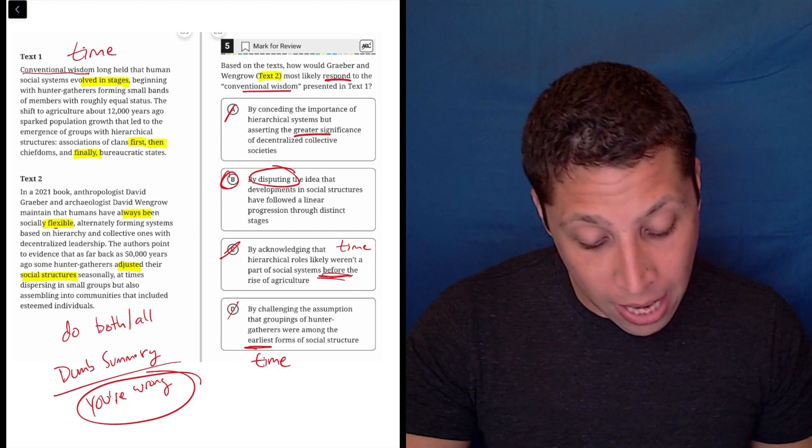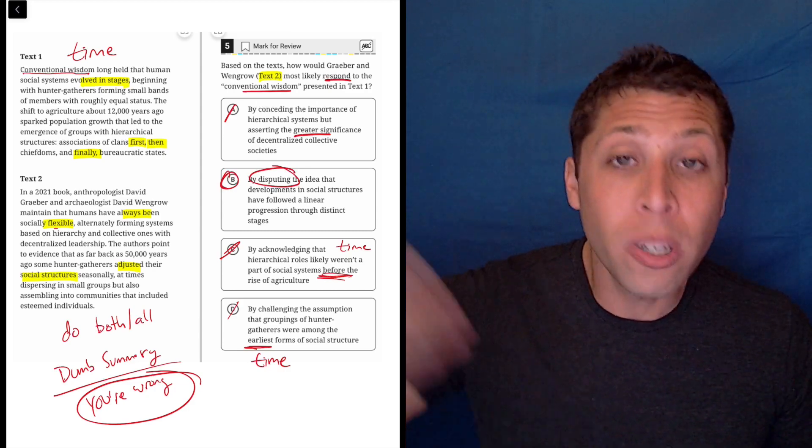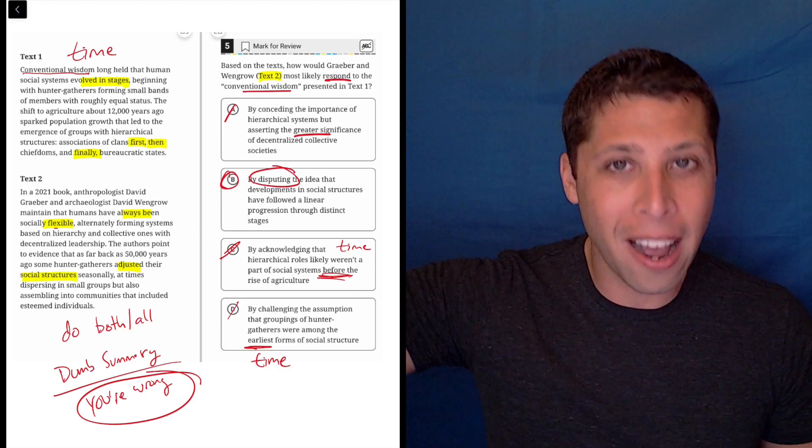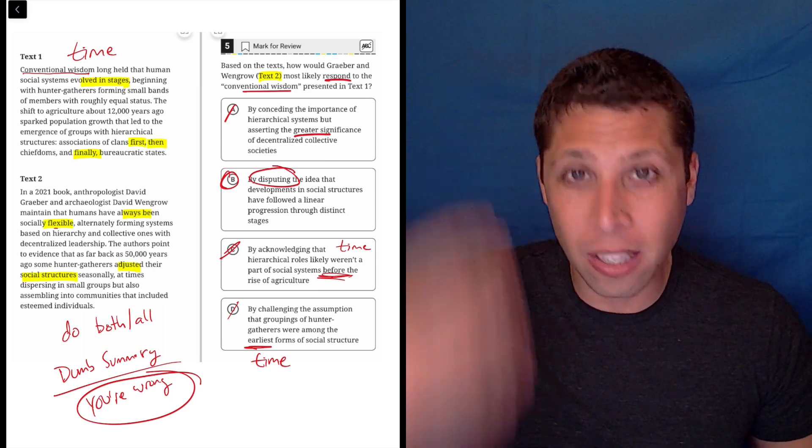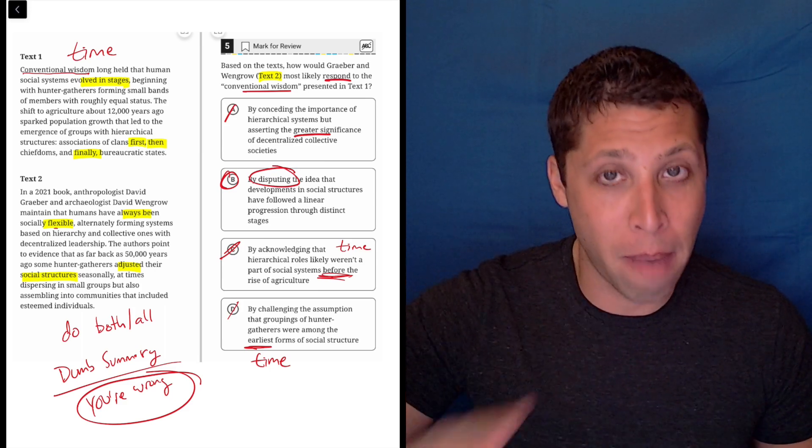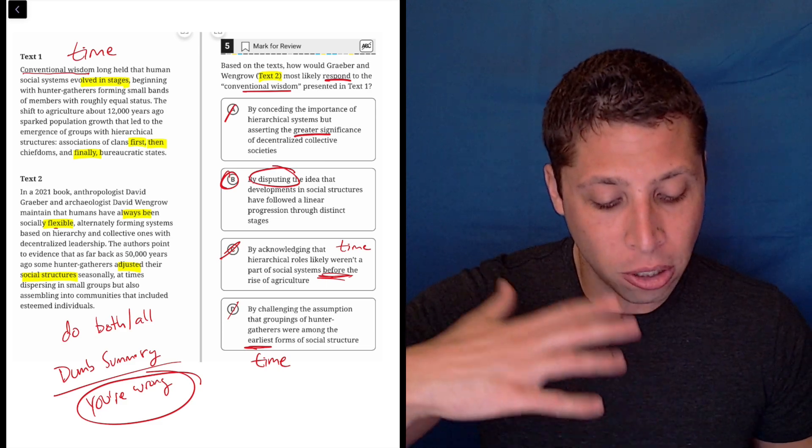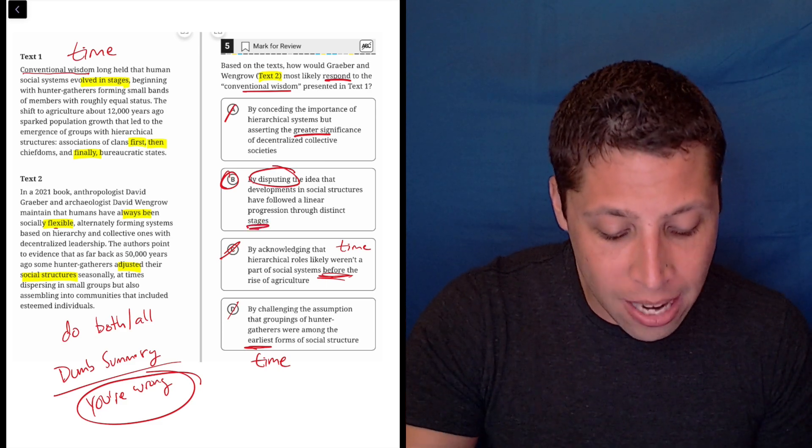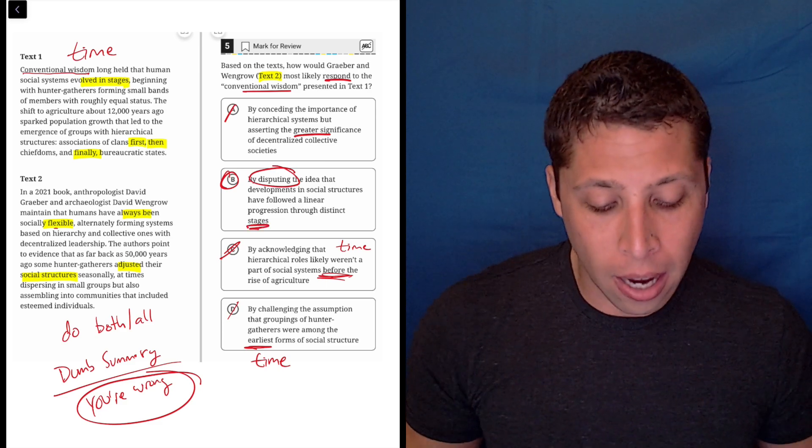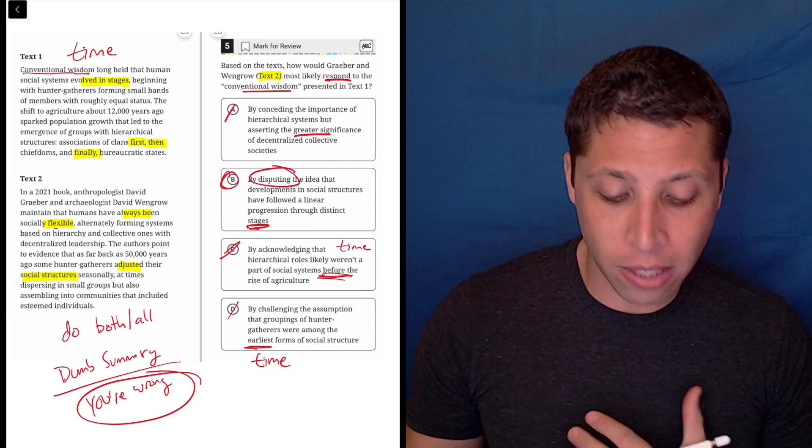B is definitely going to be the answer. They're disputing the time, right? So maybe time is still part of this, but they're specifically saying in the choice that the time doesn't matter. So they're disputing the idea that there are even stages. Notice that part of this, you could at least have gotten, even if you only understood the idea of like, do they agree or disagree?